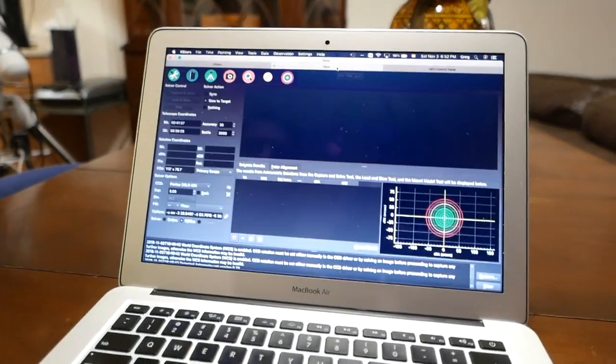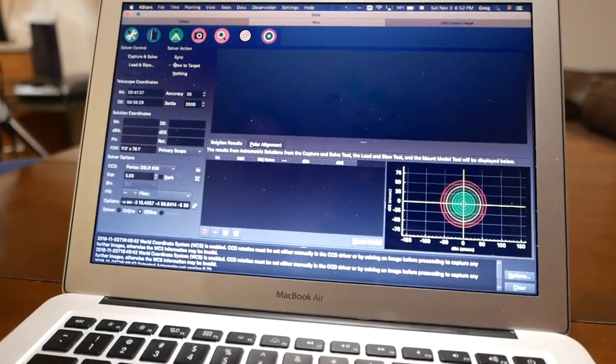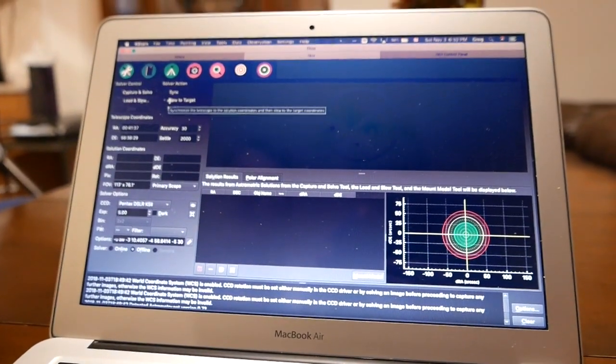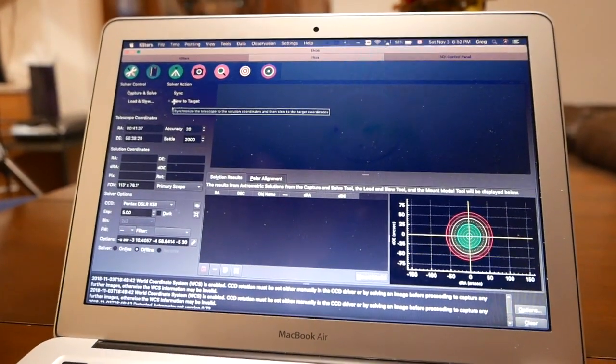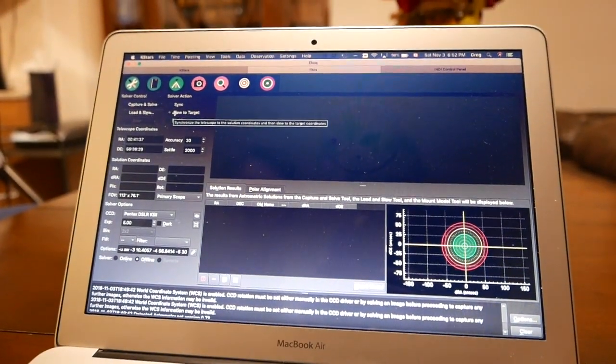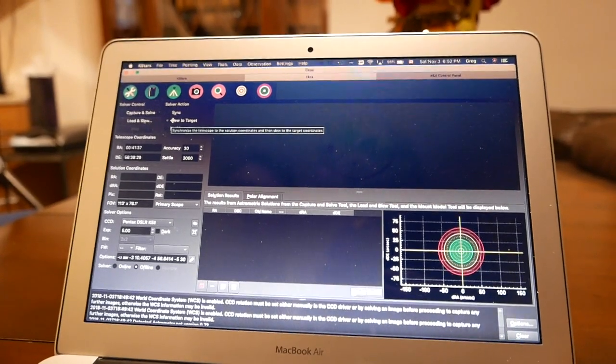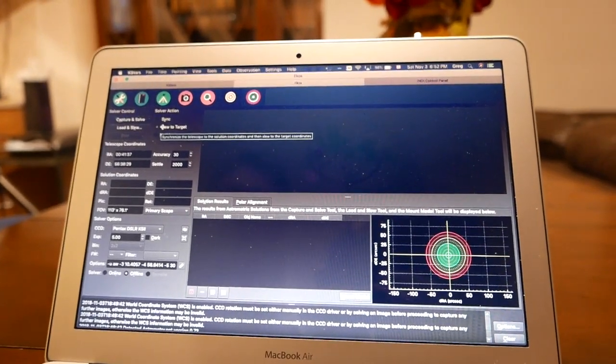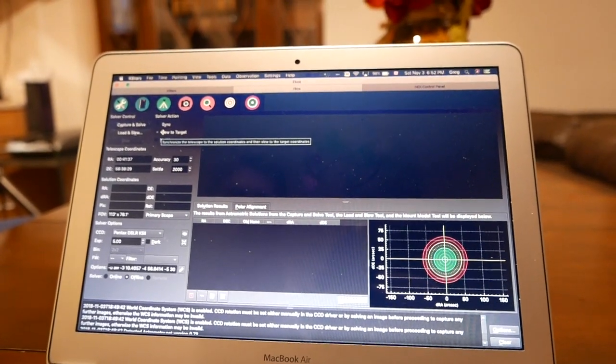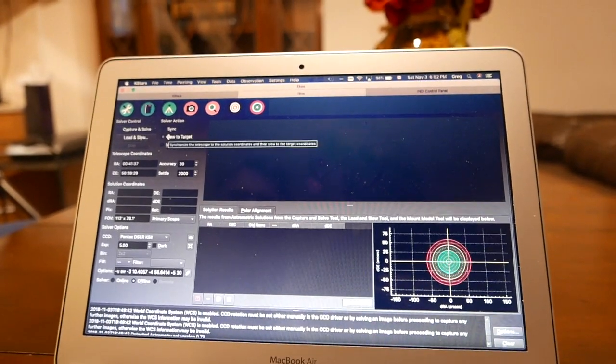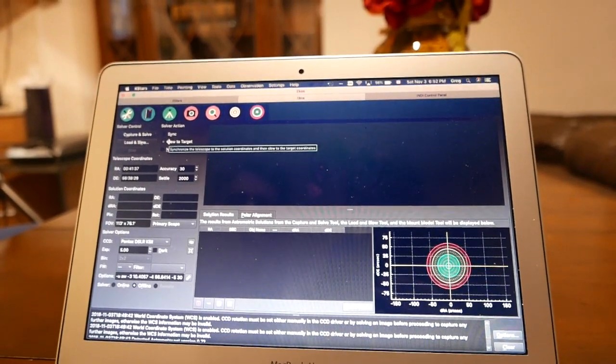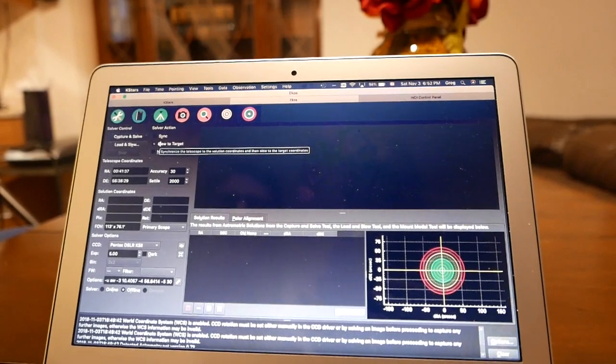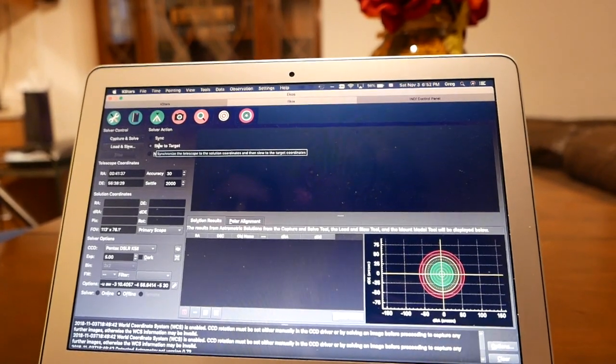Then I can go to the solver. And what this does is takes a picture and then analyzes the image to see if I'm on target. If I'm not, it'll move the scope to be right on target. And it'll iterate three, four times until it's right on target. And then it locks on and tracks from there.